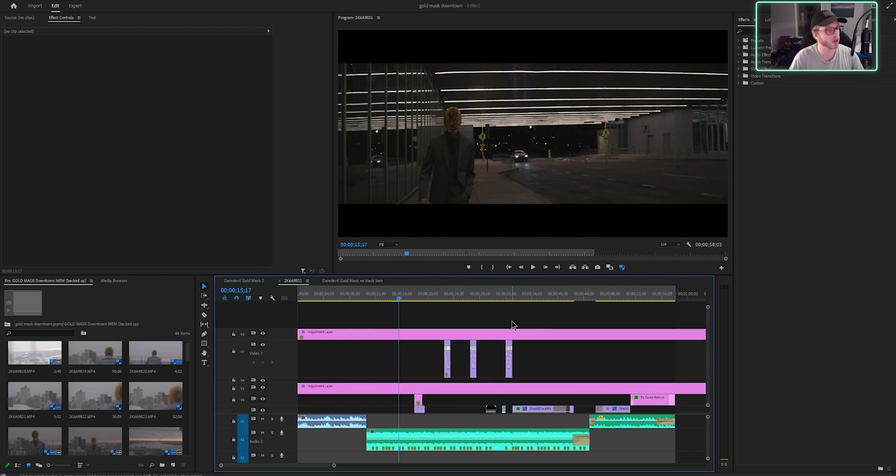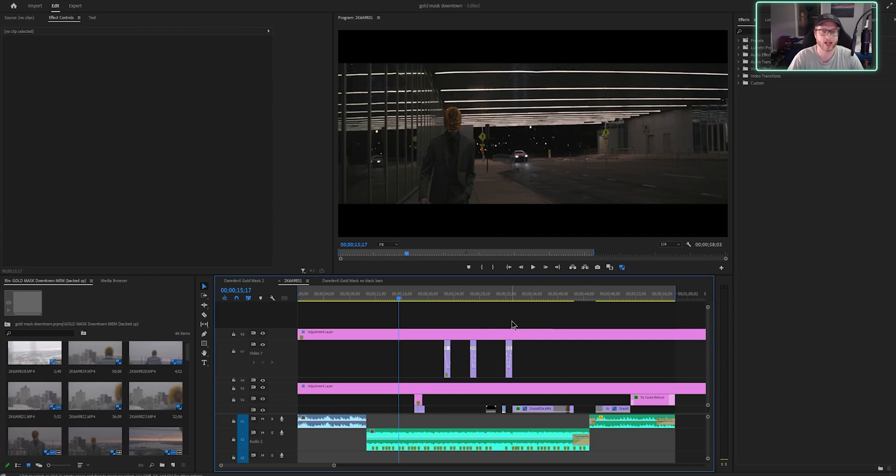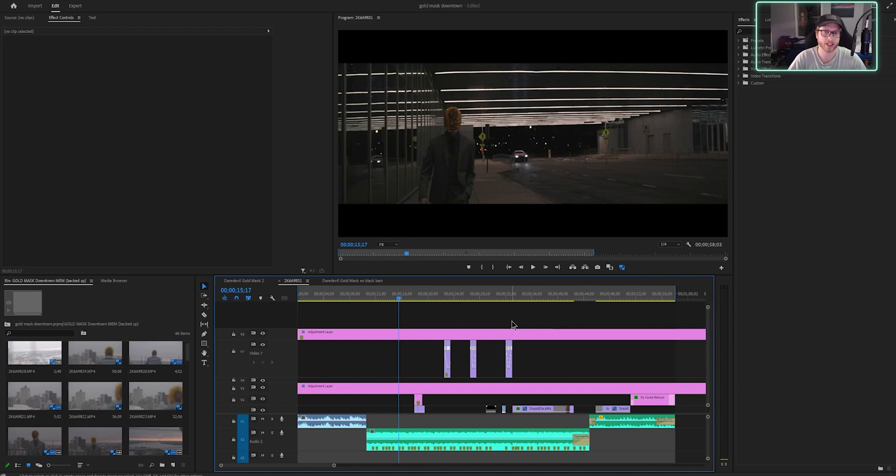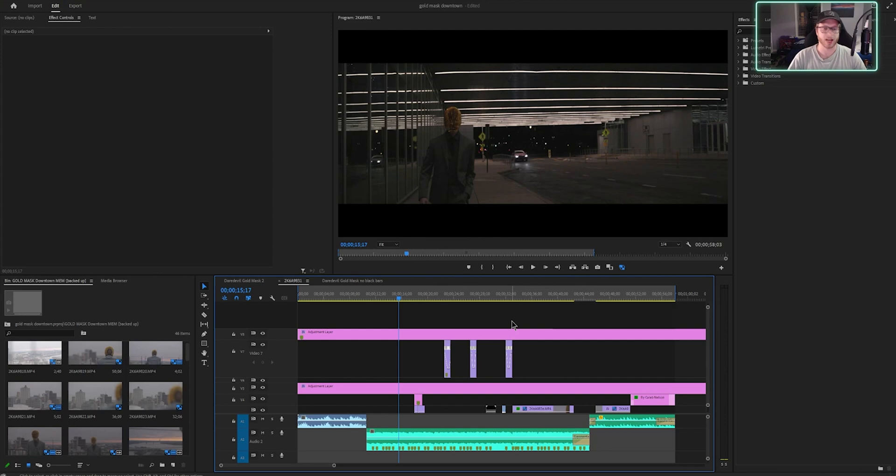So yeah guys, proxies, game changing. It's annoying that you have to do this every time to edit 10-bit C-Log3 footage on the Canon R5 and R6 and all the future Canon cameras. But yeah guys, that's the video. Please drop a like. Please subscribe. I'm grinding this whole YouTube thing. So yeah guys, thank you. See ya.